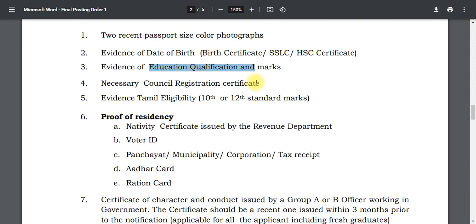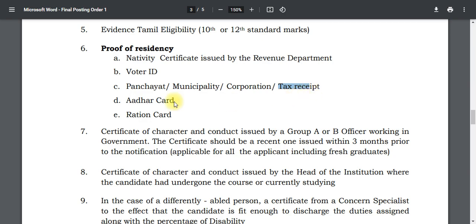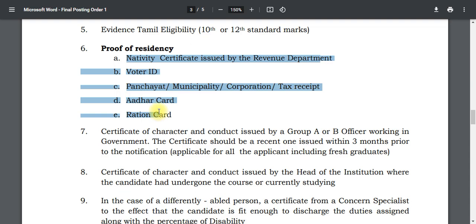You can also include your application details, Tamil language certificates, and evidence certificates. You will also need your nativity certificate.